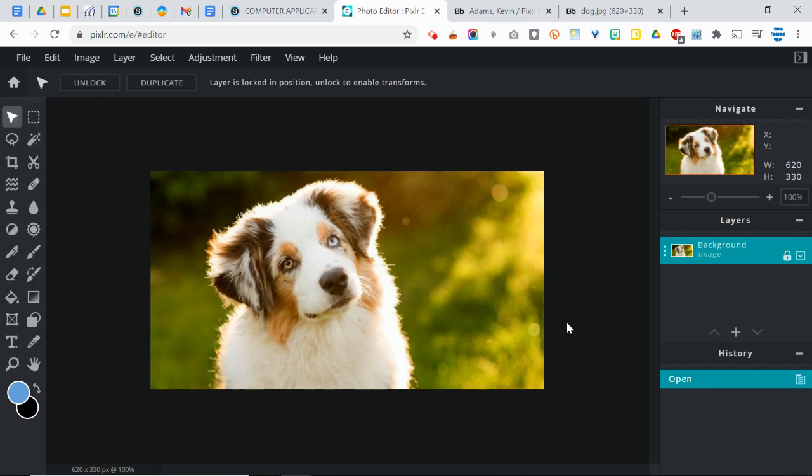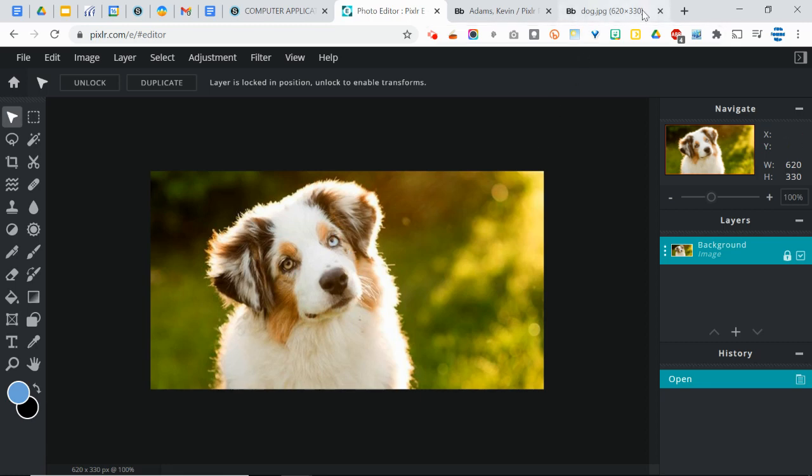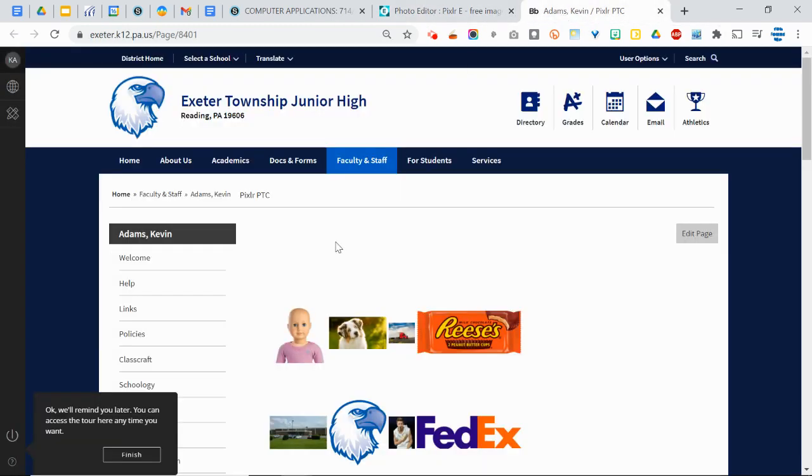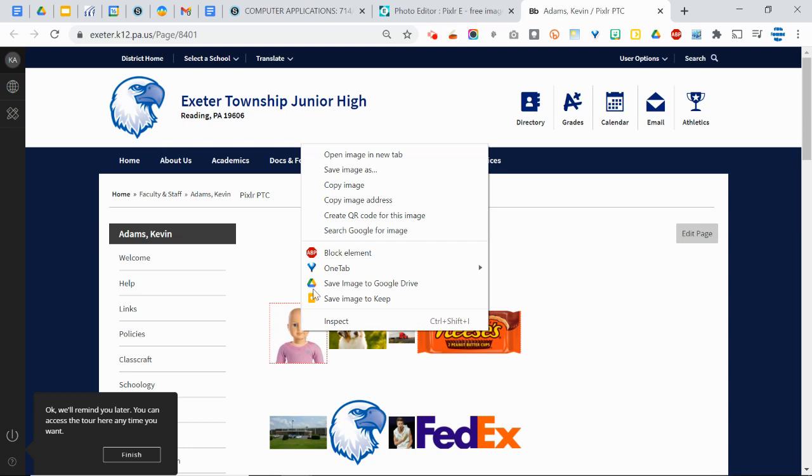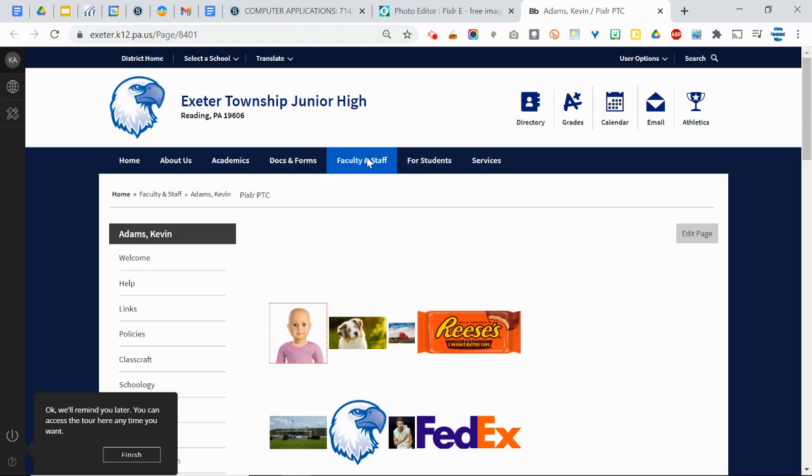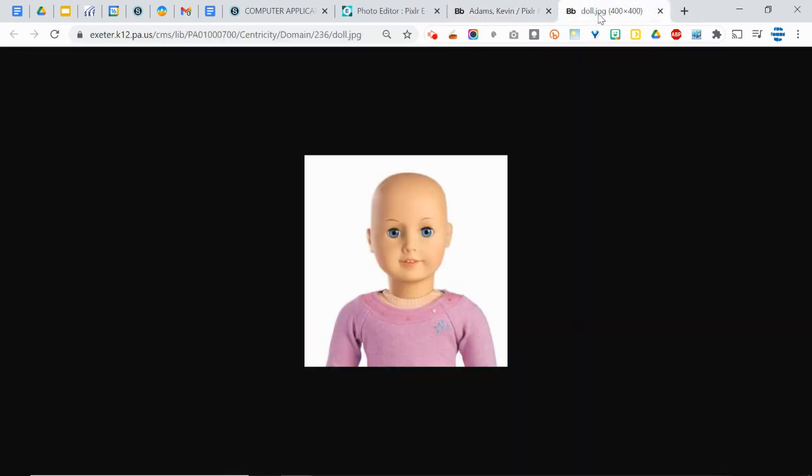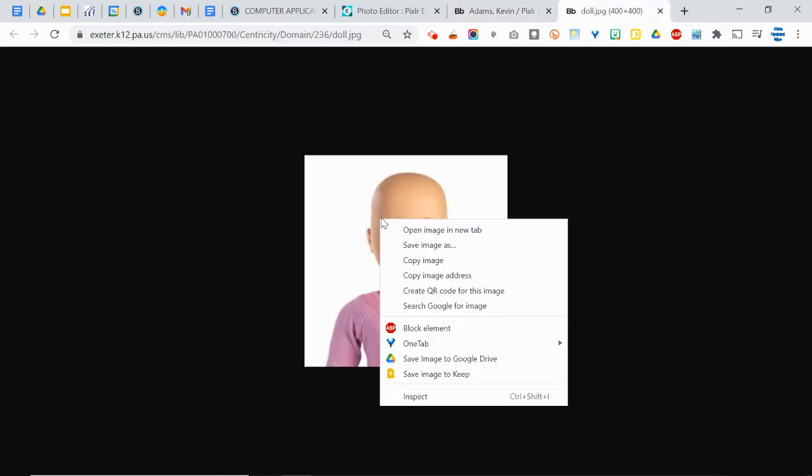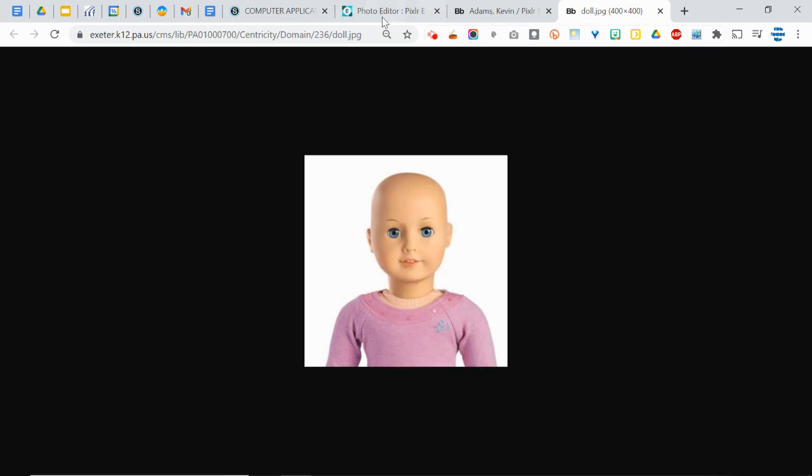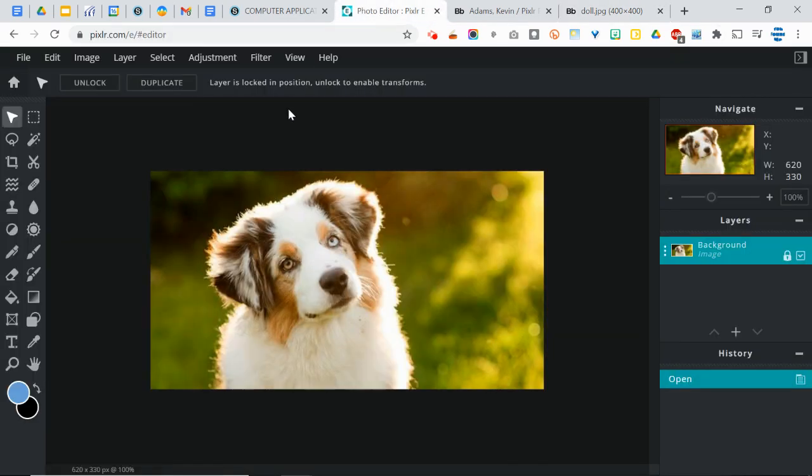Alright, so we're going to take this dog's head and we're actually going to put it onto the body of a doll. So on that same page where you found the dog, you're also going to find this doll. You're going to do the same thing: open the image in a new tab, copy the image address, go back to Pixlr.